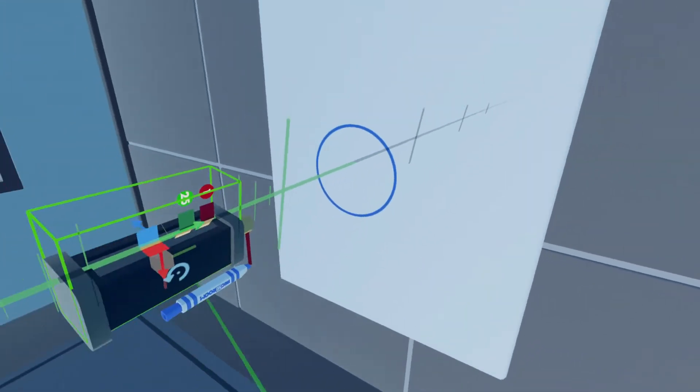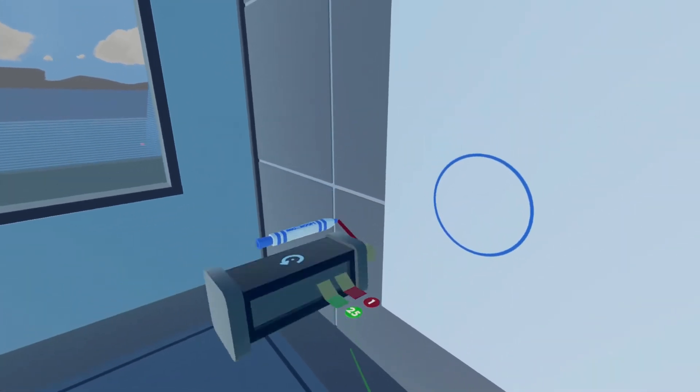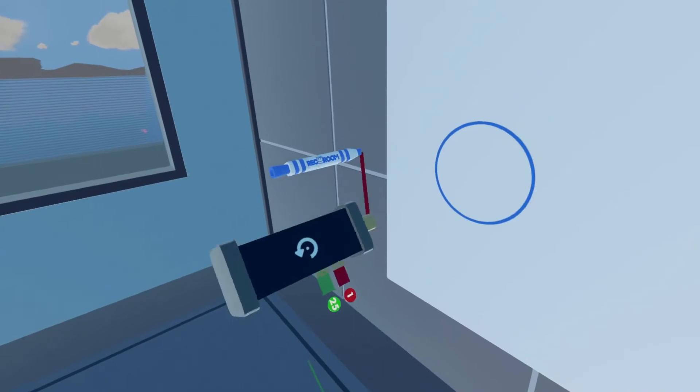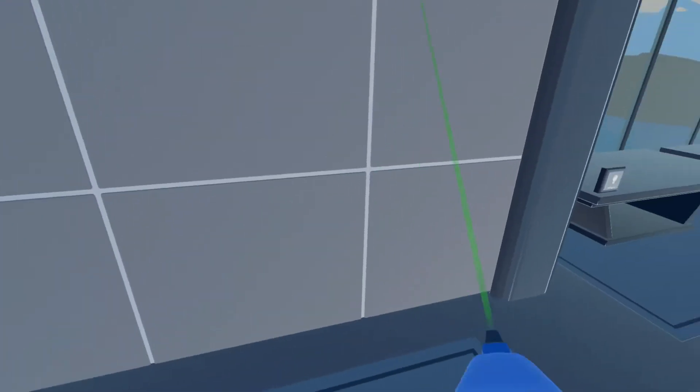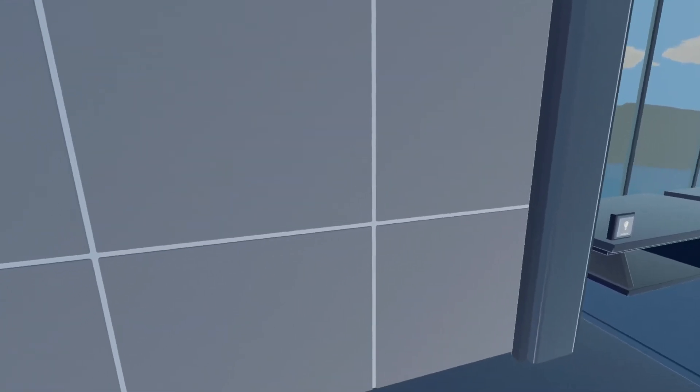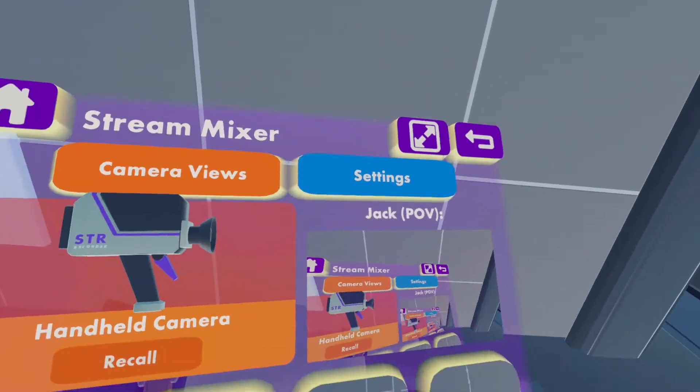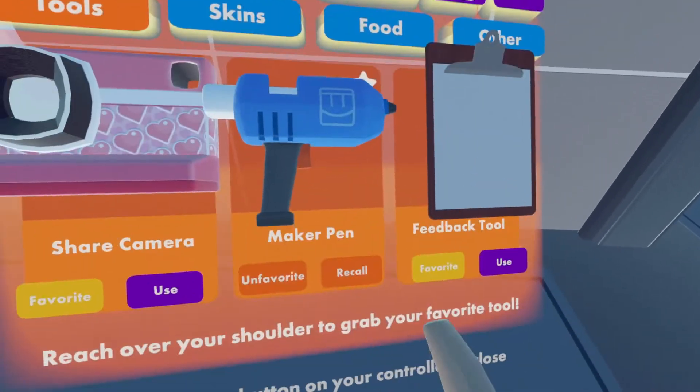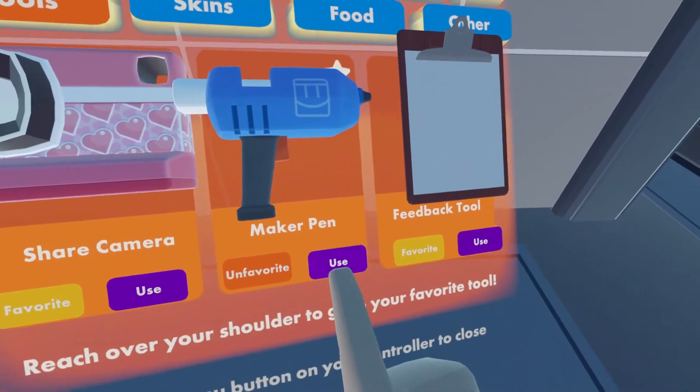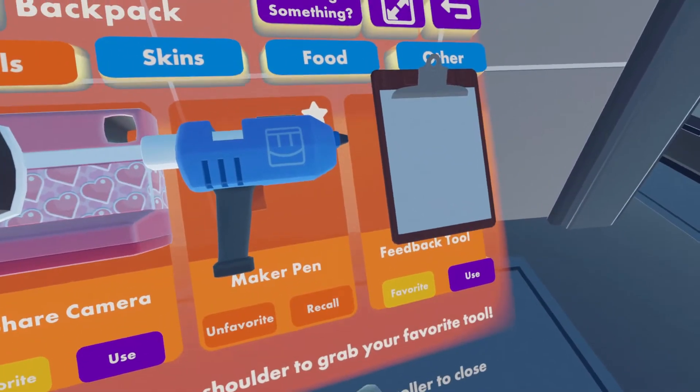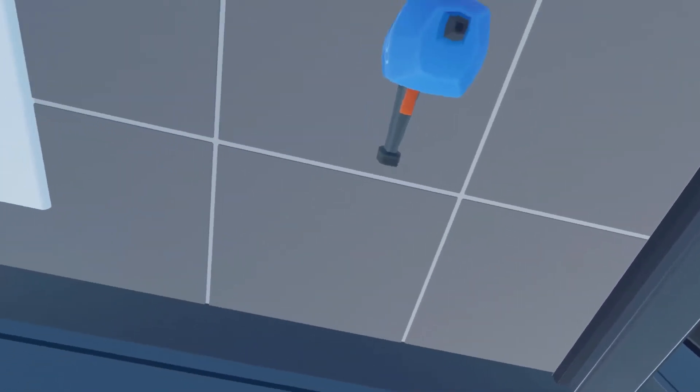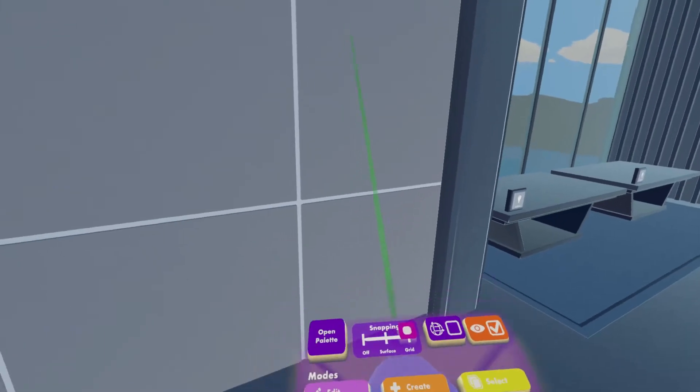So I'll show you how to build this. It's really simple and easy, so let's get straight into it. First off, we're going to need our Maker Pen. You can get your Maker Pen by going into Backpack, pressing Use, or if you have it Favorited, you can pull it from your back.